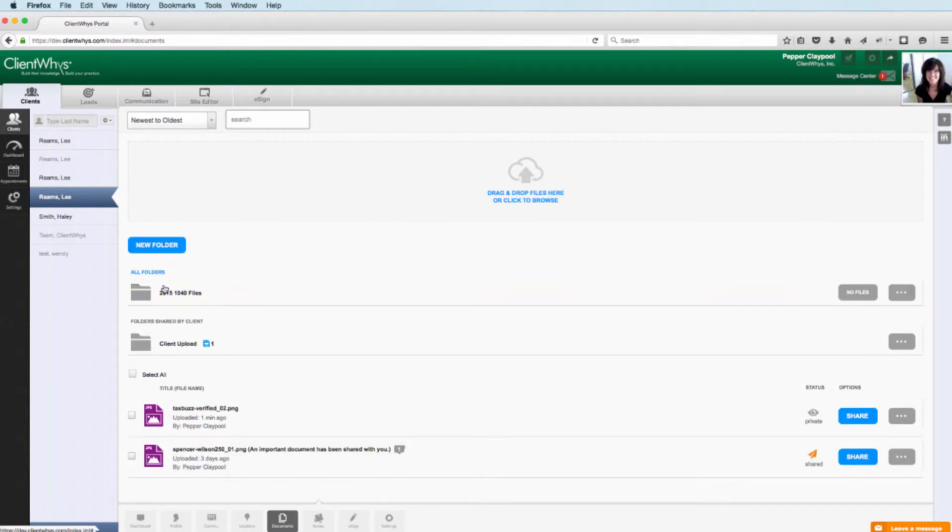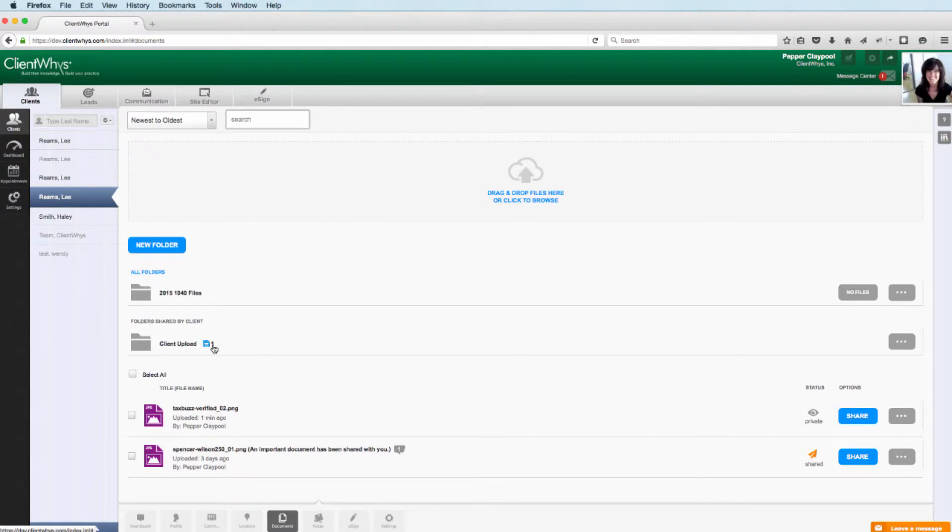A couple of little things here on navigation that you'll see with the tools. When you create a folder, if you have added zero files, then it won't show anything. Once you've added a file, you get a little counter here. You'll also notice here on the right side, until there's files loaded, it will say no files. And then there's this little toolbar.